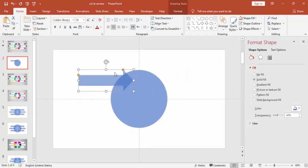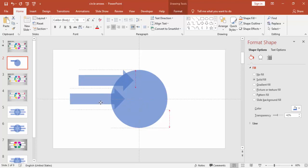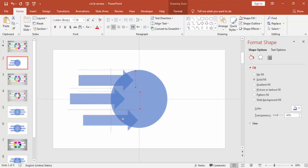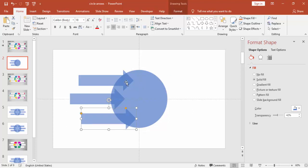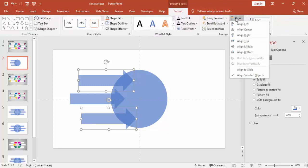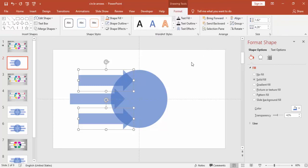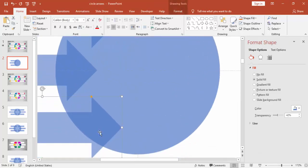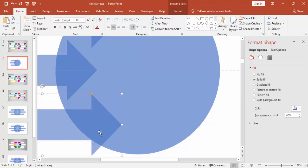Press Ctrl+D to duplicate and bring one more arrow. Again Ctrl+D — the corner of the arrow should be out at the bottom, the same as what we did on the top. Then align it and make sure that this is perfectly in sync with the circle or oval shape.